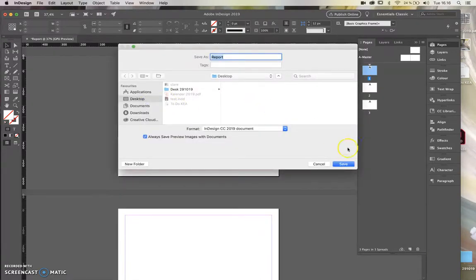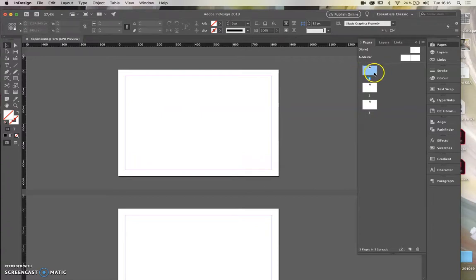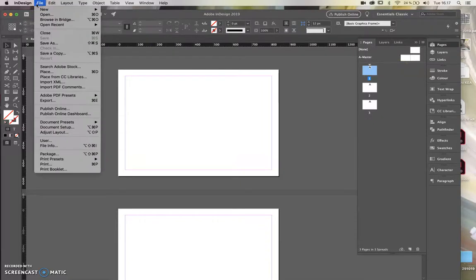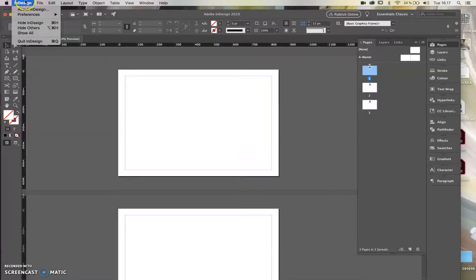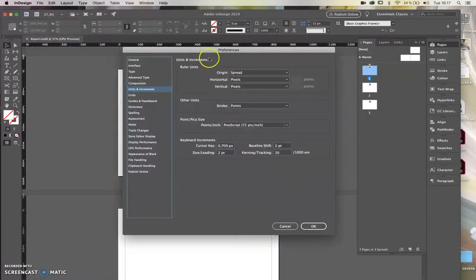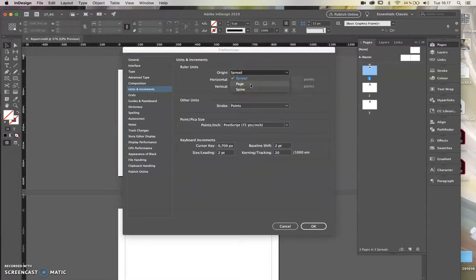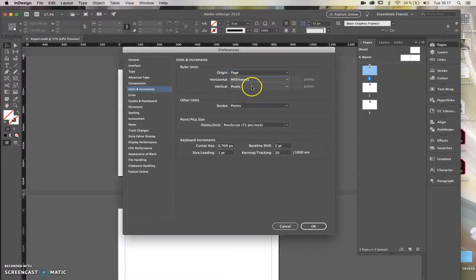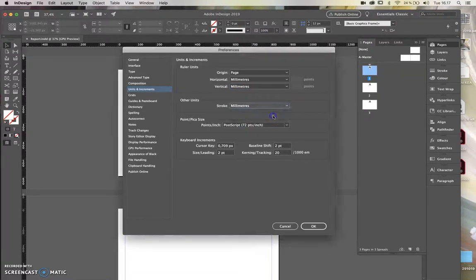I'm going to save my report and then show you something about preferences. Go to InDesign and under Preferences, select Units and Increments. There you can choose units for the page — instead of pixels, I set it to millimeters. That's because I'm working with an A4 document and I need to know how many millimeters wide or high my strokes and elements are.